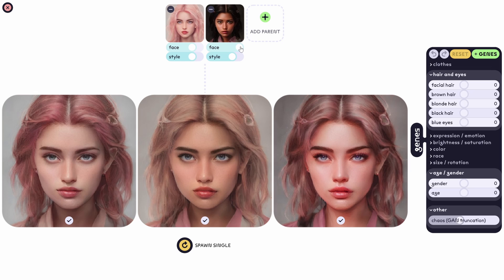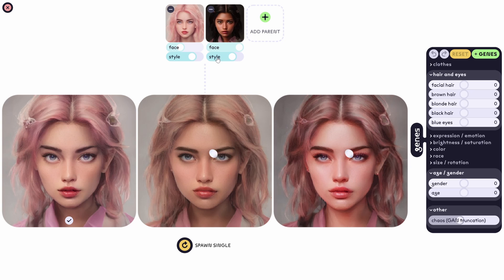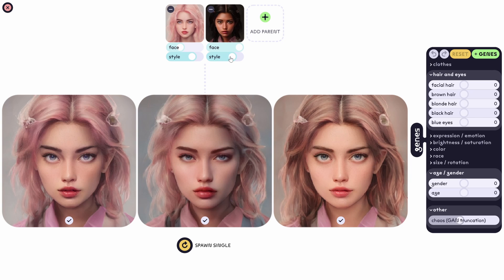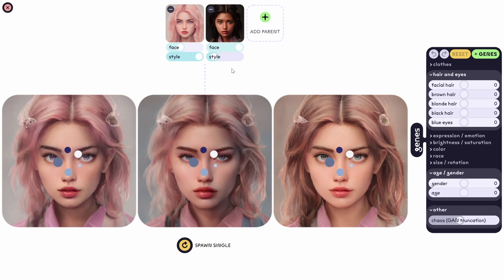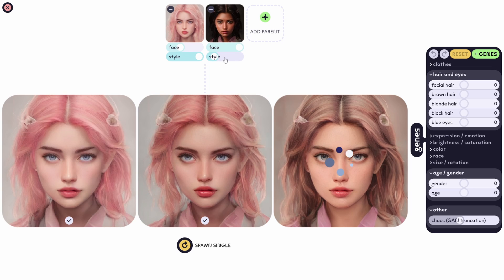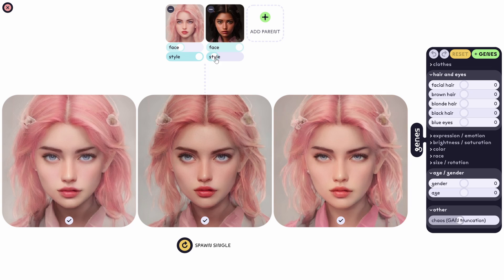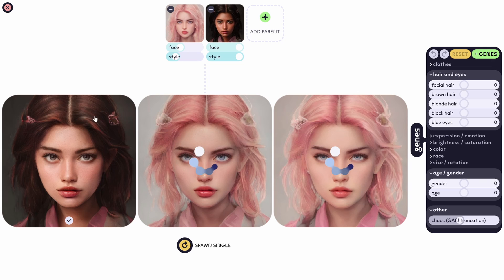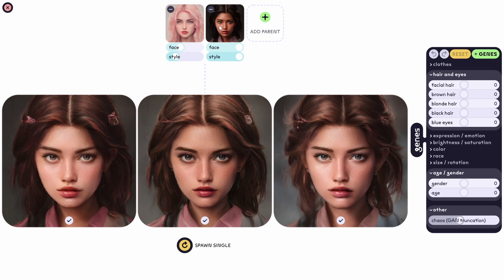We can say that these genes are stronger than this one for the face, and for the style this one will be stronger. So if I increase the style, you can see the hair is changing. If I increase this one and reduce the other, the hair will become darker, because it inherits the genes of this parent for the style.